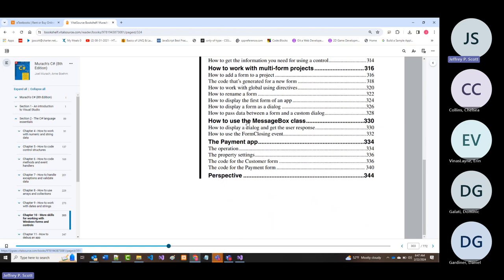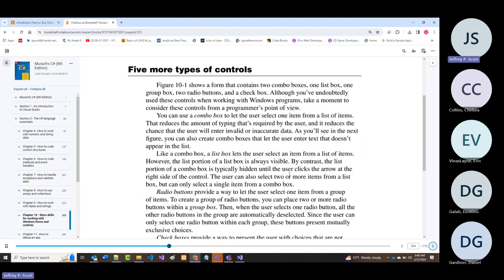We will talk about the form closing event, and then we will look at this payment app. So let's get into it—five more types of controls.